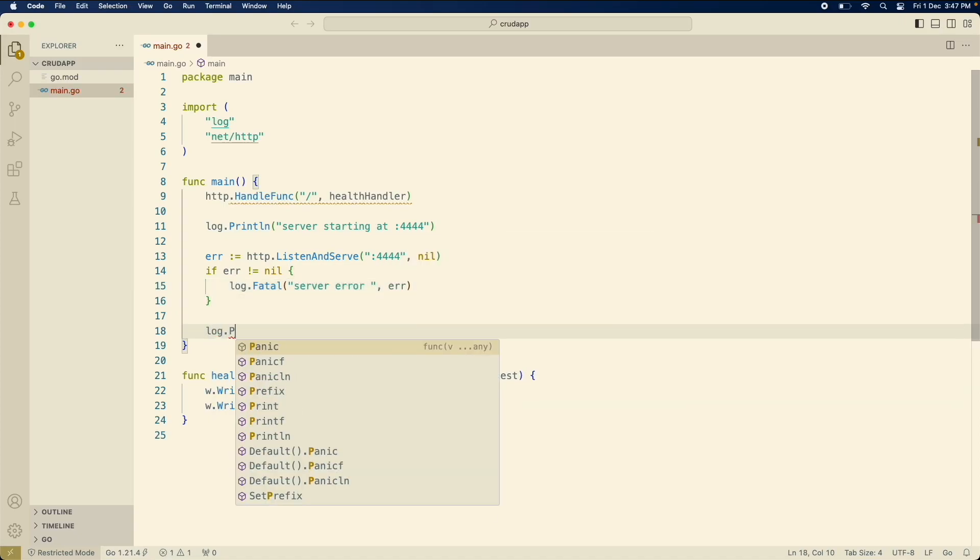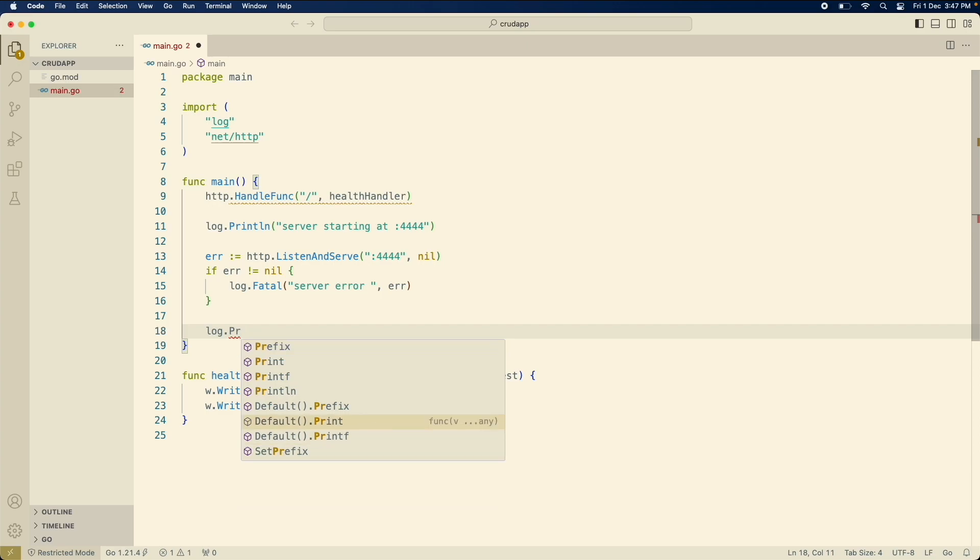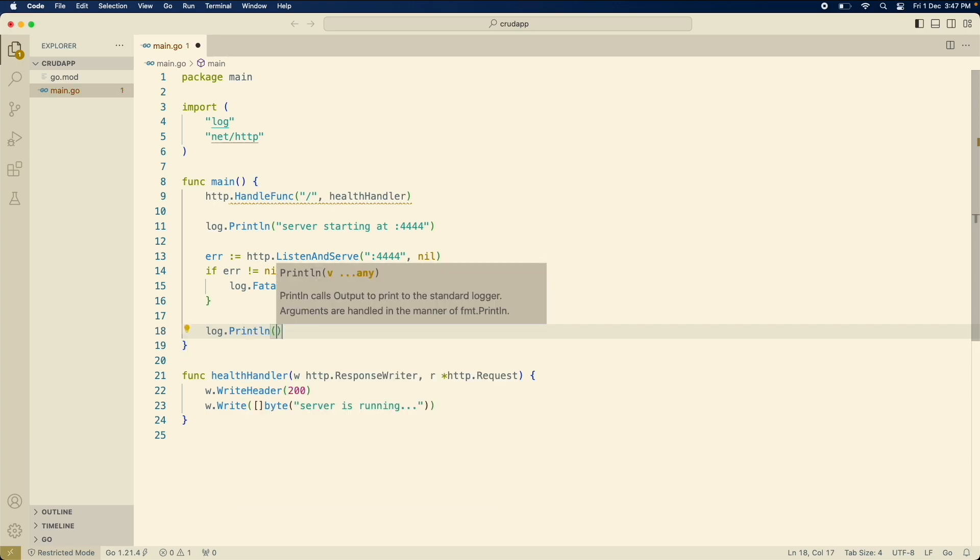And in the end just last statement as server is stopped.